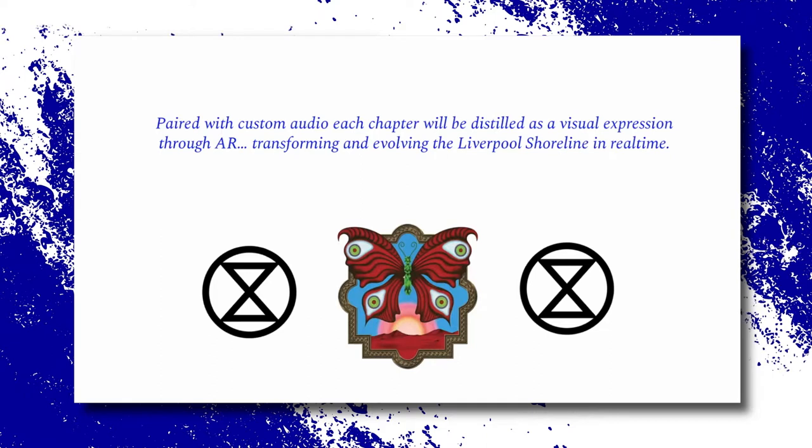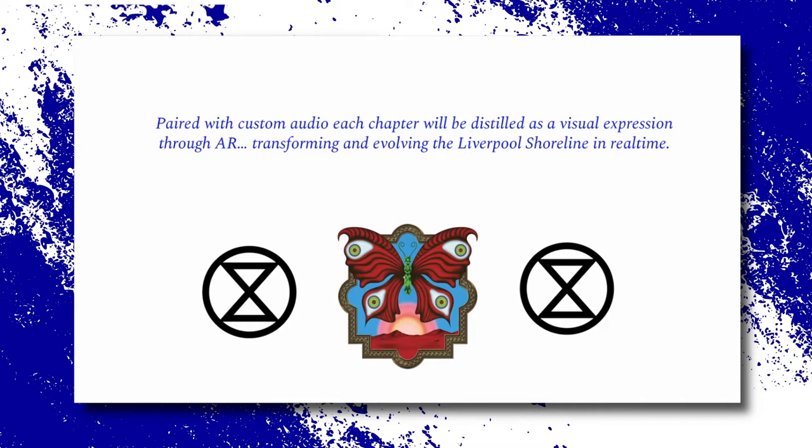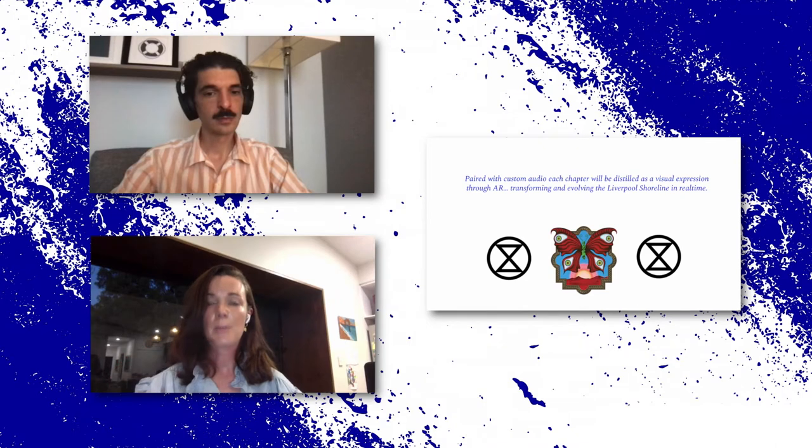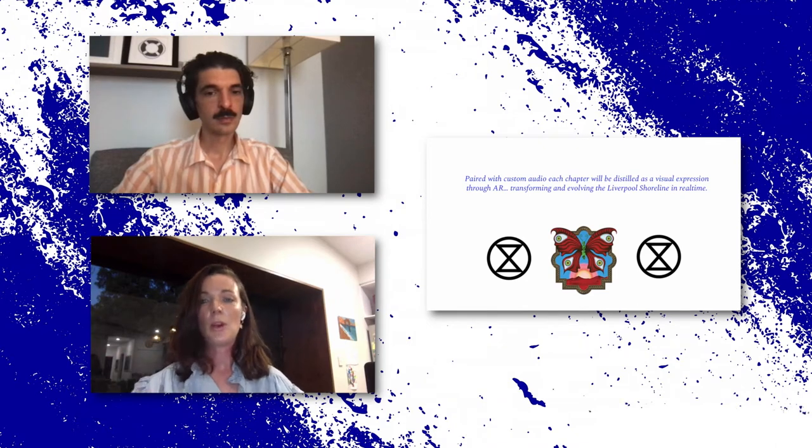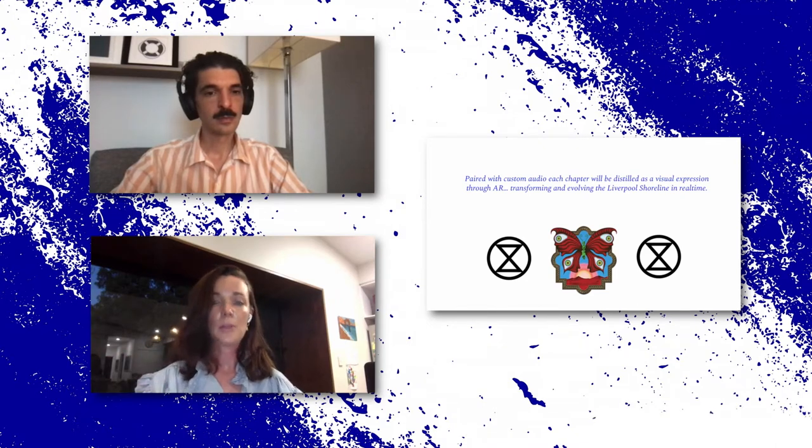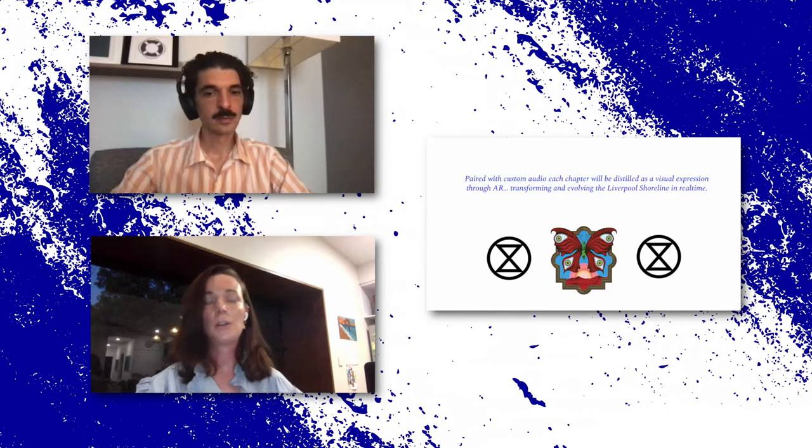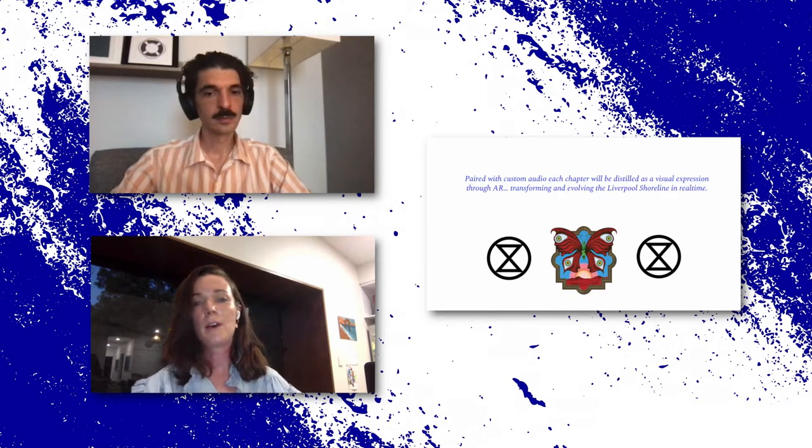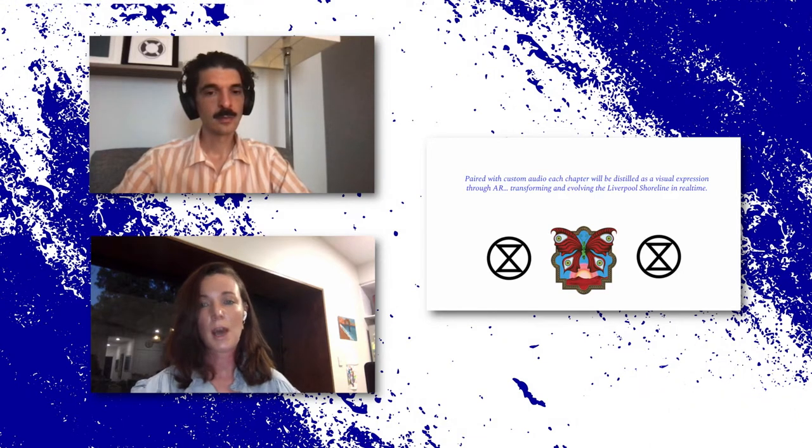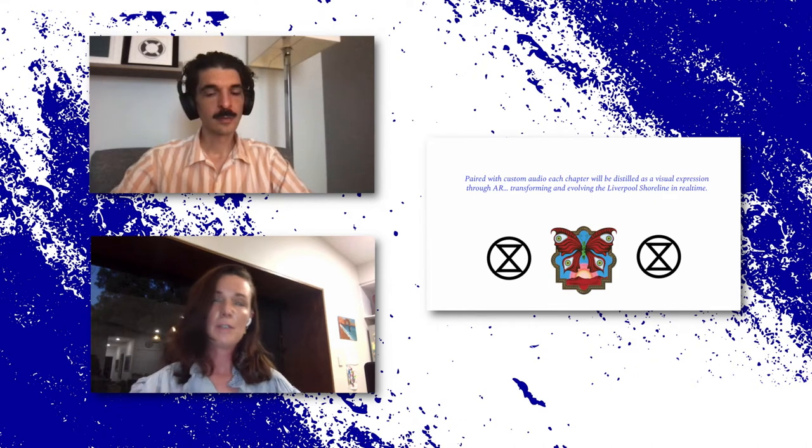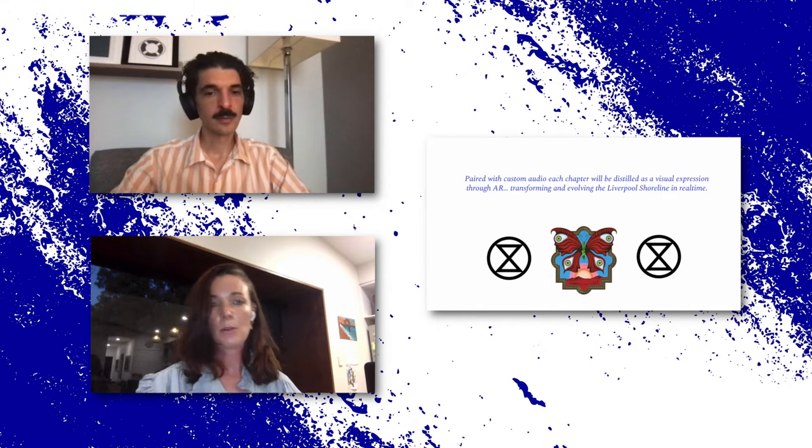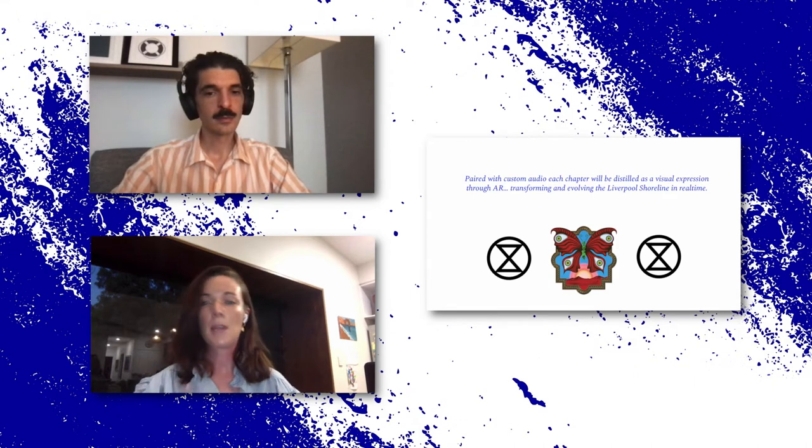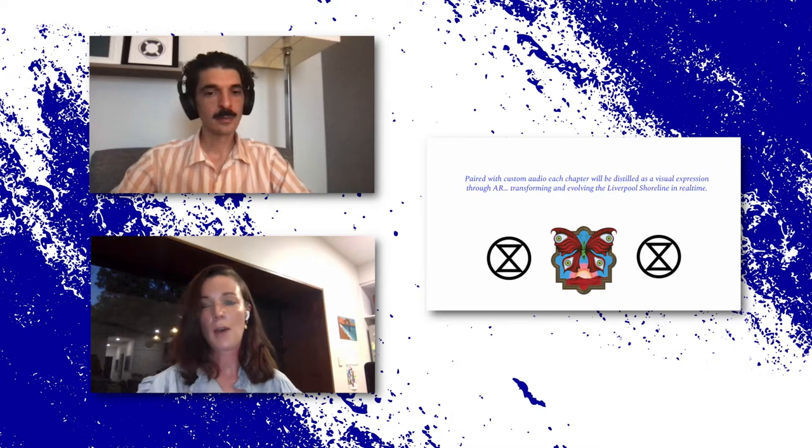So the story that I've been working on, it has about 10 chapters. And because the boat tour itself is about 50 minutes long, what happens is these chapters are kind of distributed throughout the tour. So as the ferry cruises around the river, each chapter and each part of the story unfolds as a visual expression through augmented reality or through theatre or through sound.